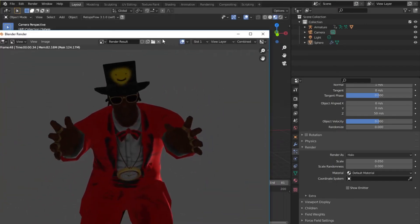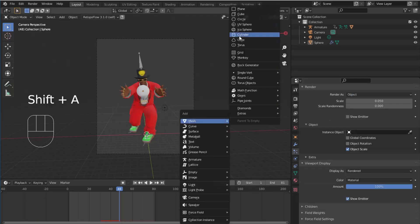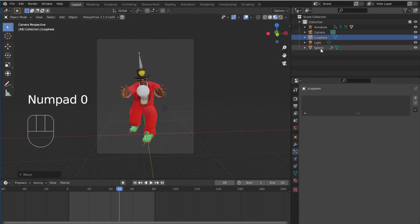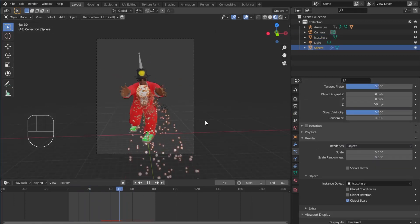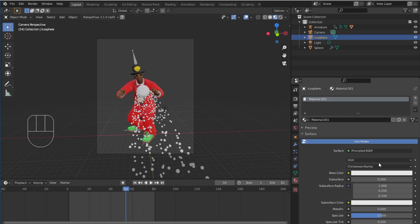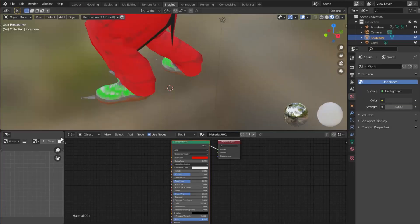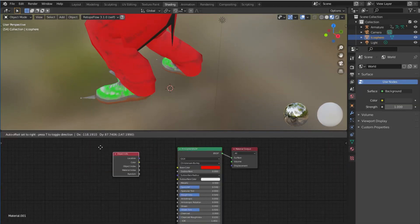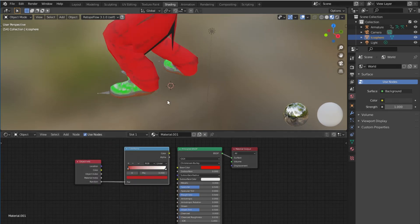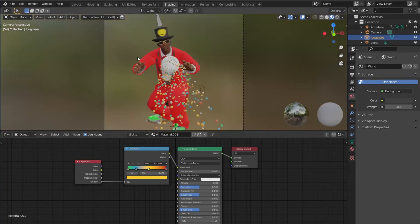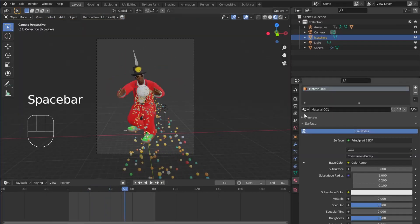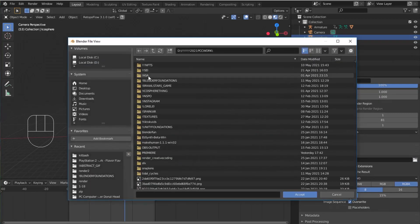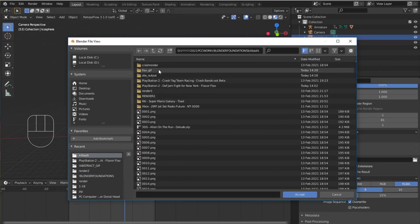Now, I'll Shift-A and add in an icosphere, which I'll set as the object in our particle effect. By changing the render settings in our particle effect to render as object and then setting the instance object to the icosphere, I'll also add a material to the icosphere. In the shading tab, I'll add a color ramp node and an object info node. I'll set the color of the icosphere color ramp to the color of Flava Flav's red tux, green shoes, and gold clock, and a nice blue. And then from object info, I'll pull the random node into the color ramp node so that each particle instance is a random color from this selection.